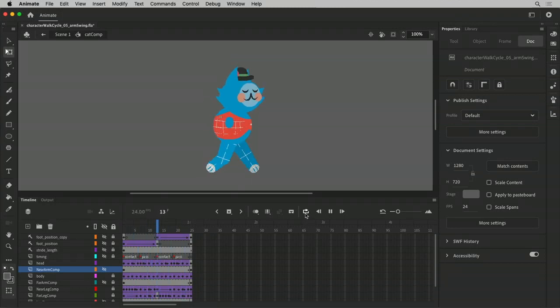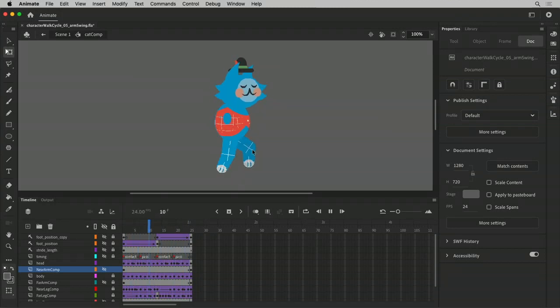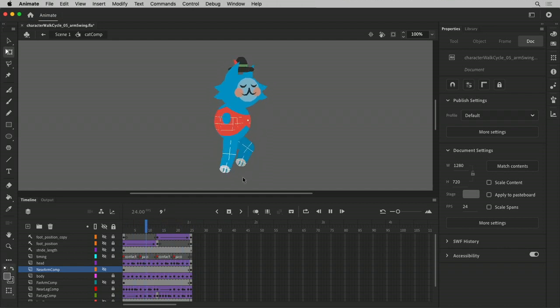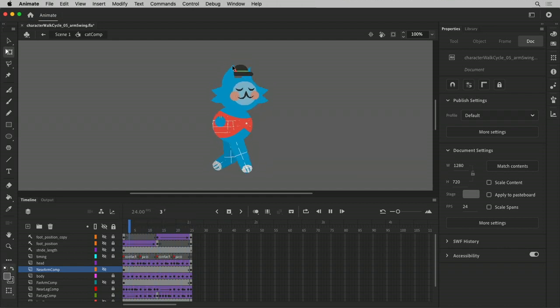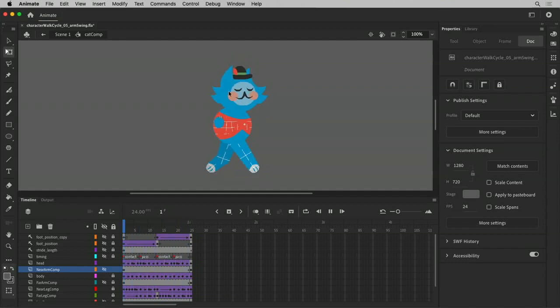All right, so little by little it's coming together. We have the legs animated and cycling on the track. We have some nice squish and twist on the body, and the head's got some action happening too.